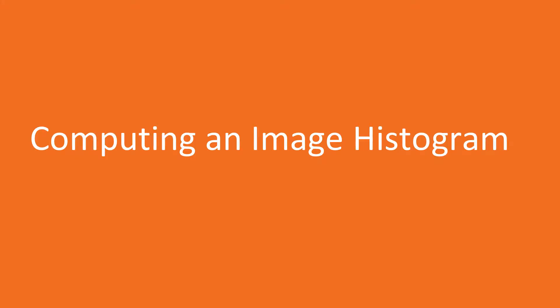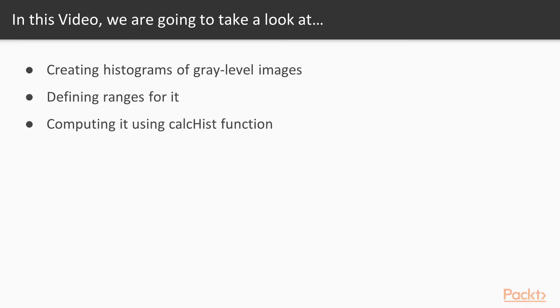So let's begin with the first video of this section, Computing an Image Histogram. In this video, first we will create histograms of gray-level images, then define ranges for it, and finally compute it using CalcHist function.